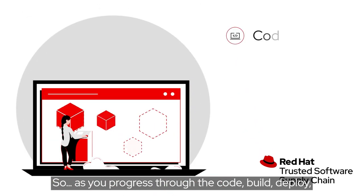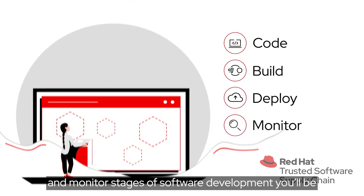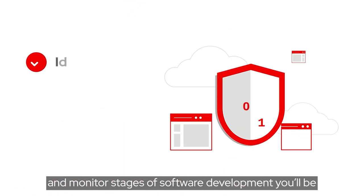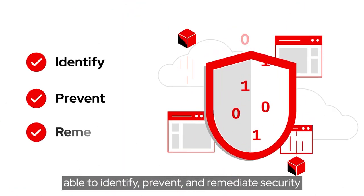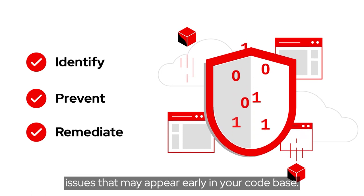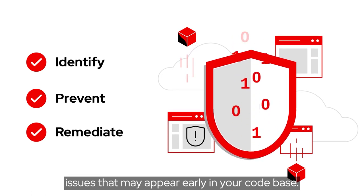As you progress through the code, build, deploy, and monitor stages of software development, you'll be able to identify, prevent, and remediate security issues that may appear early in your codebase.